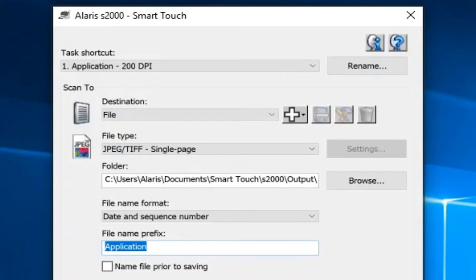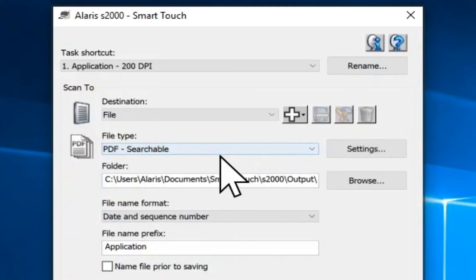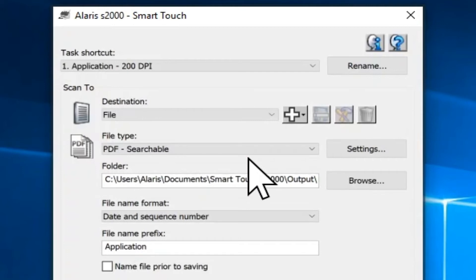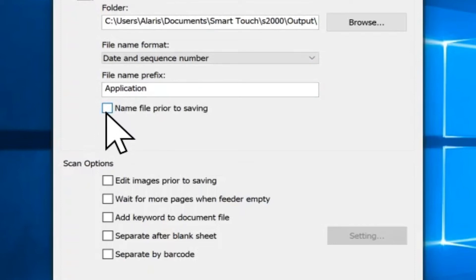The File Name Prefix field allows you to enter in a name that will automatically be attached to the beginning of the file name of each saved document. By default, when scanning as PDF, SmartTouch will automatically assign the date and sequence number for each file named. If the prefix field is filled out, this name will automatically be put at the beginning of each saved document followed by the date and sequence number. You can also select Name File Prior to Saving and you will be prompted to name the file before it is saved.